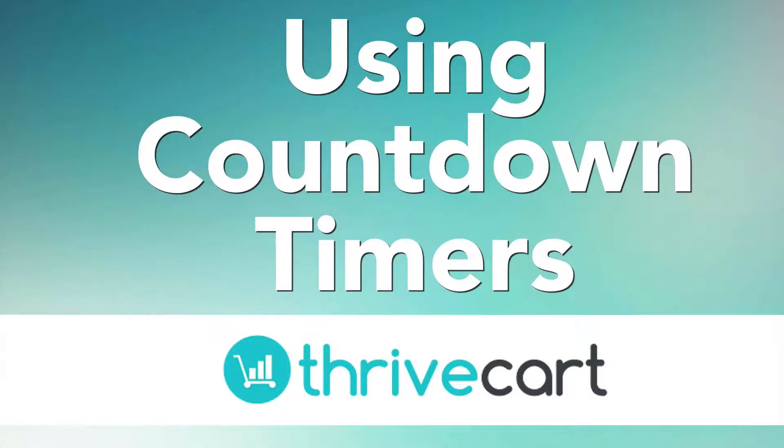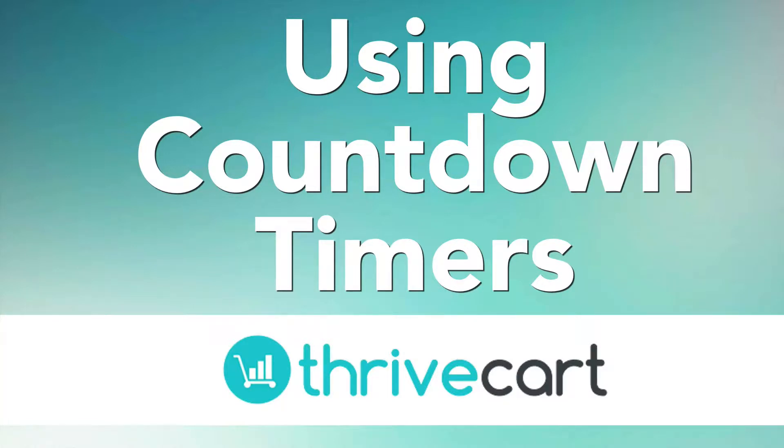Hey there, in this video we're gonna keep it nice short and sweet and talk about how to put a countdown timer on your checkout page using Thrivecart. So let's get into that right now.